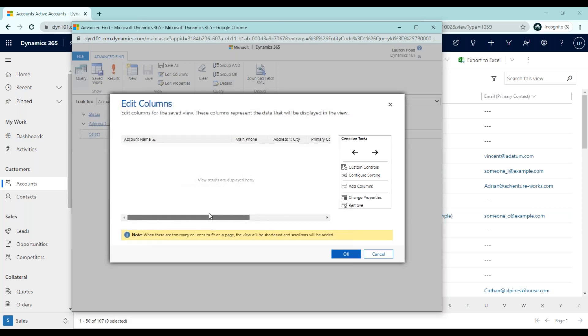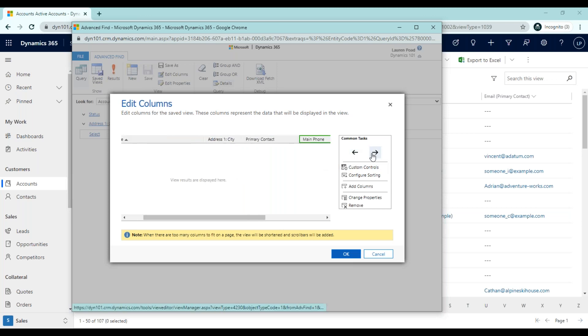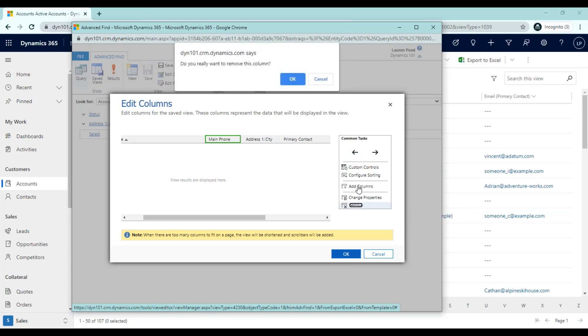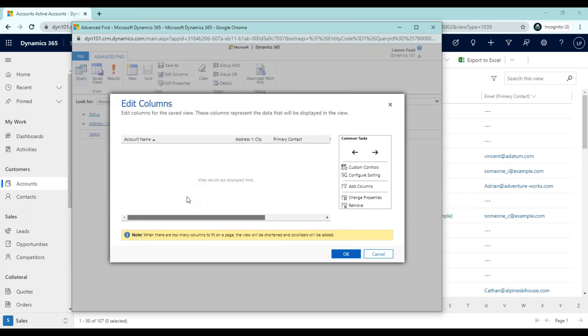I'm also going to remove a field just to explain how that is done. If we click on the main phone column, you'll notice it is highlighted in green. This means that this is the selected column. To adjust the column, I could use my arrows to move it to the left or to the right. Additionally, I can remove this column. Do I really want to remove this column? Yes, so I'll click OK. And now that column is no longer in my view.